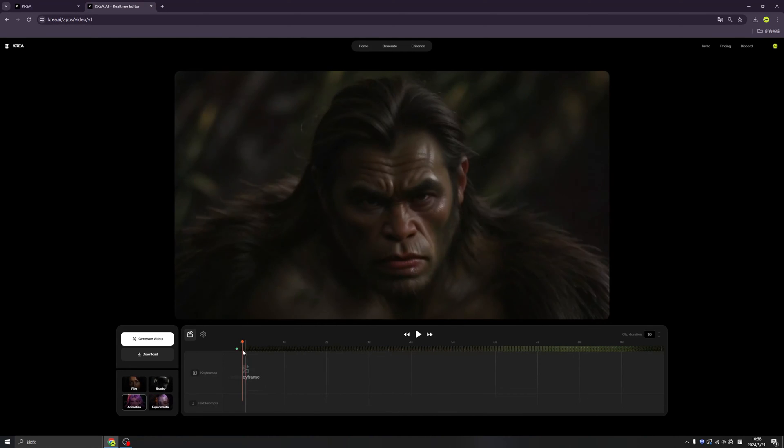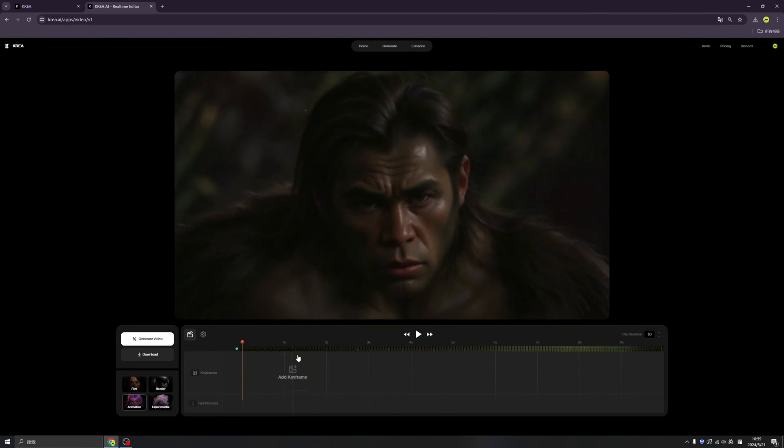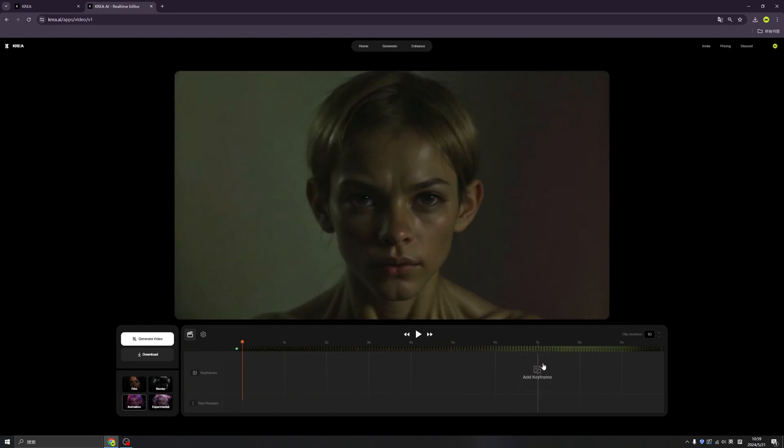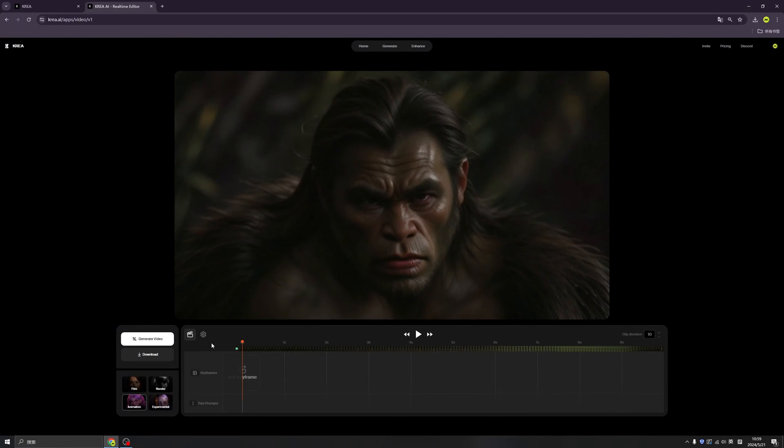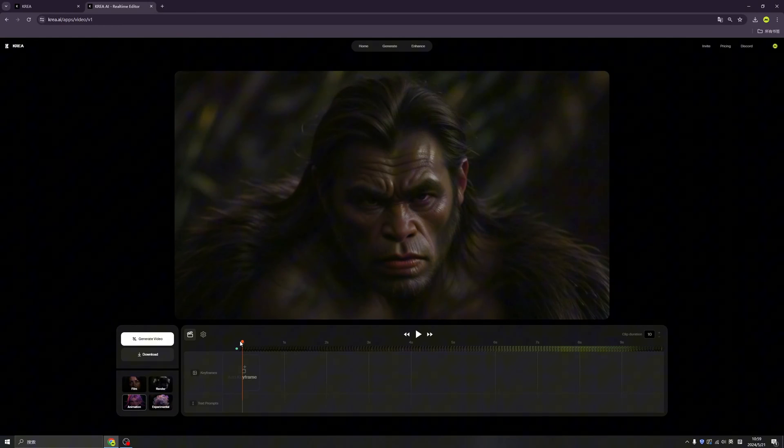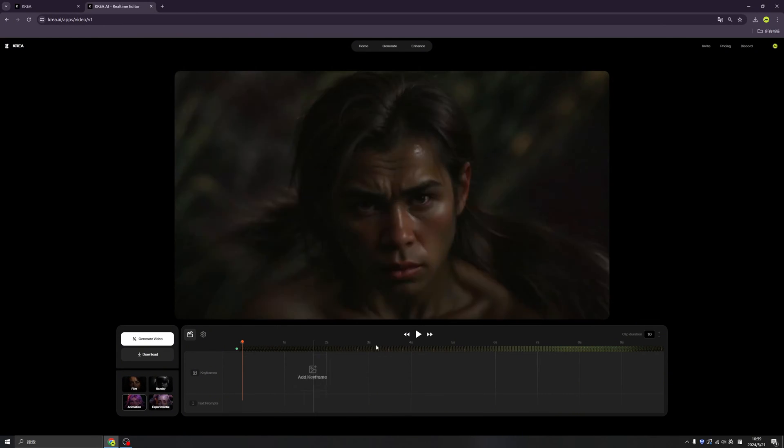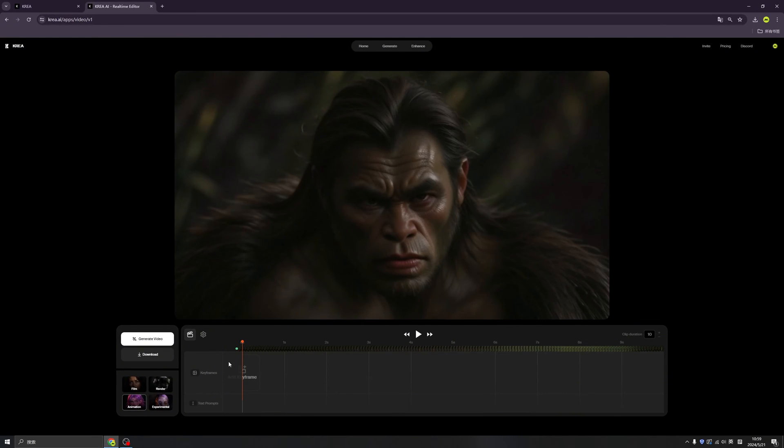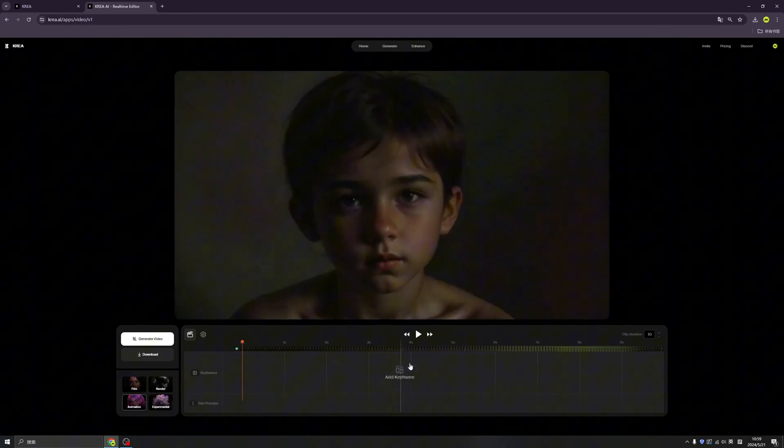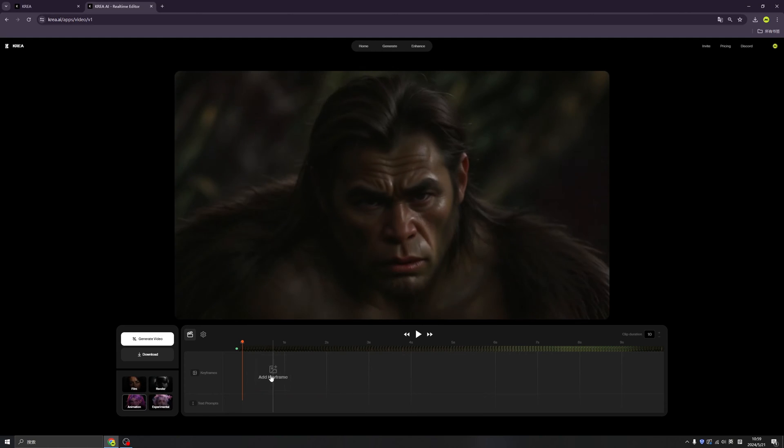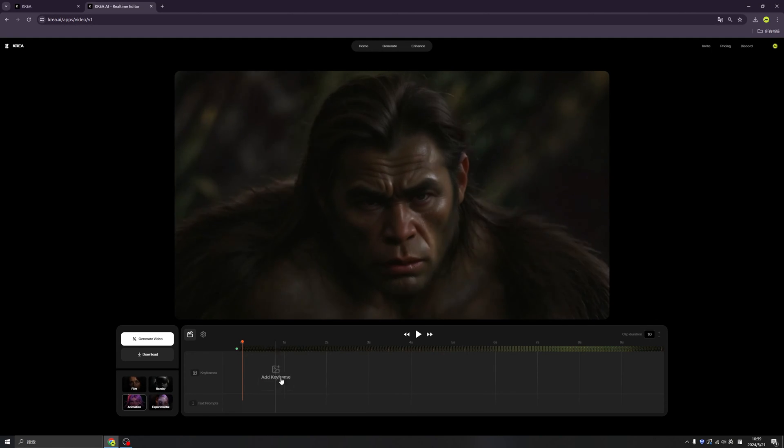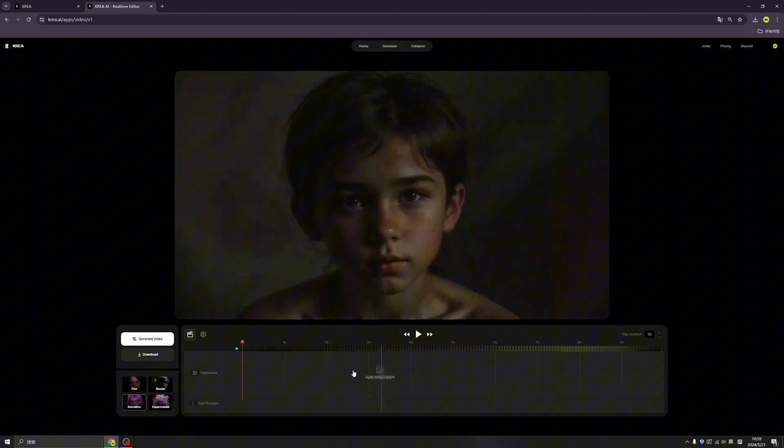So this is the Crea video interface. We can see a big timeline here, so every time we move our cursor, a keyframe will follow.